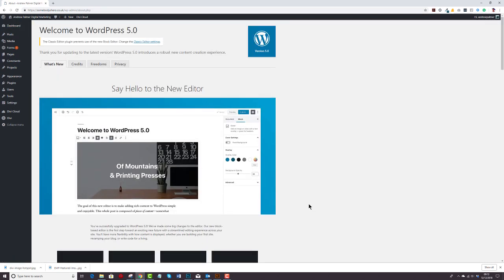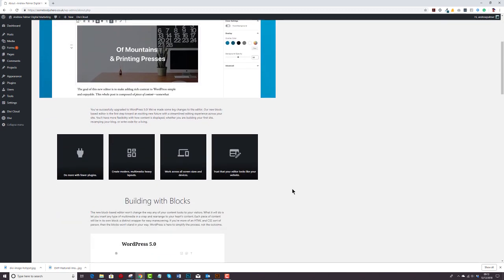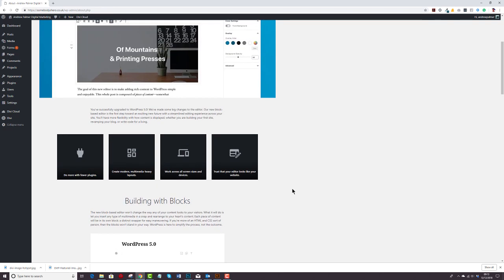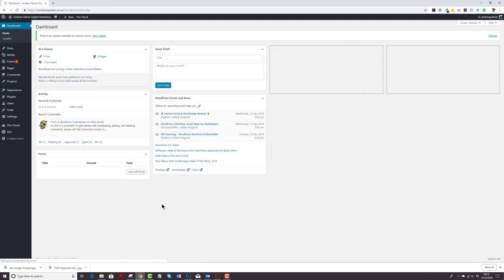And you'll see the screen welcoming you to the new editor which is Gutenberg. And if you haven't heard of it by now, where have you been? It's basically Matt Mullenweg's attempt to take over the page builder market as far as I can see. And again that's my opinion. But it's definitely something that you should learn if you want to or not. And for the moment we're using the classic editor. So it shouldn't affect the way our site presents itself. So let's go and have a look at that.